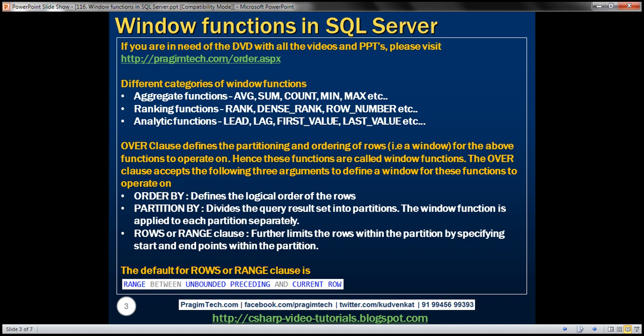With all these functions, we can use the OVER clause. The OVER clause, when used with these functions, defines the partitioning and ordering of rows — that is, a window for these functions to operate on. Hence, these functions are called window functions.